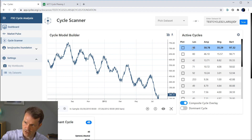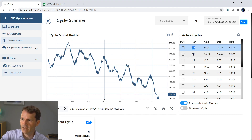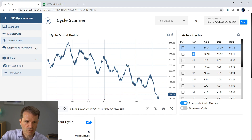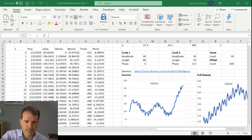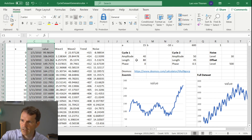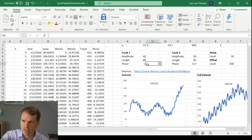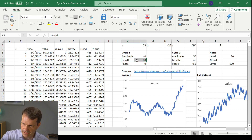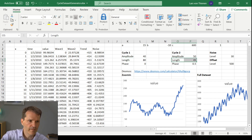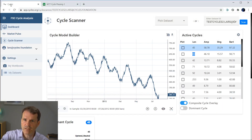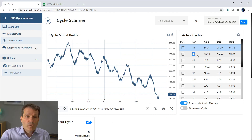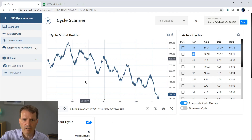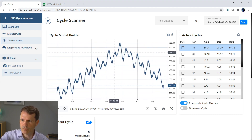The cycle analyzer detected two cycles — one with the length of 45 and another with the length of 80. Do you remember how we built this dataset? We built it by adding two cycles with lengths of 80 and 44-45. So the cycle analyzer clearly detected the cycles which were embedded in this dataset. That's the purpose of the cycle analyzer — to extract the cycles which are in a dataset.